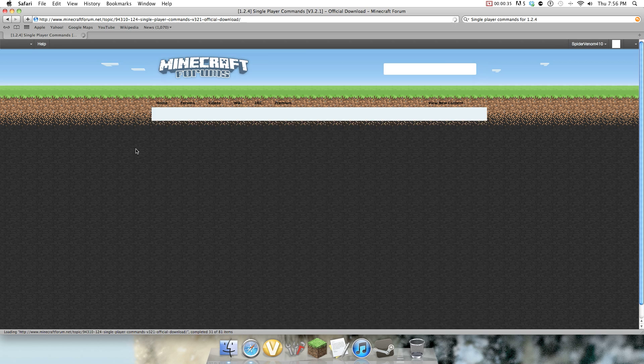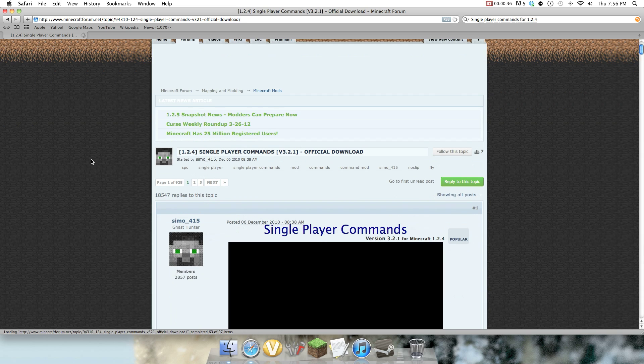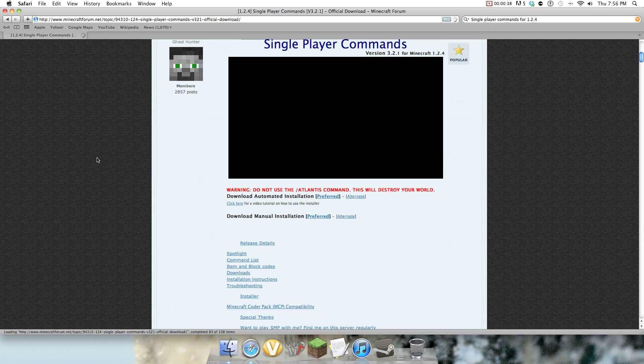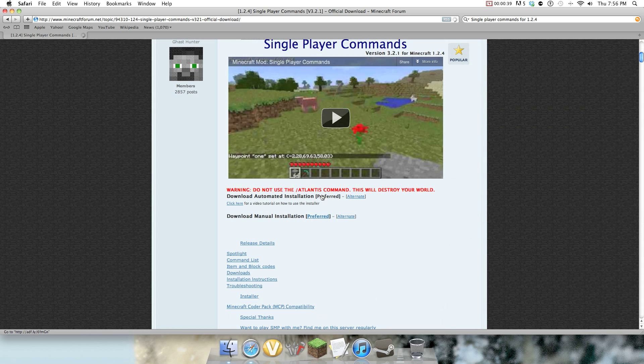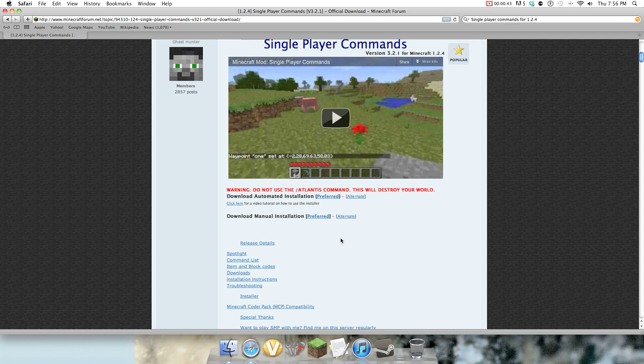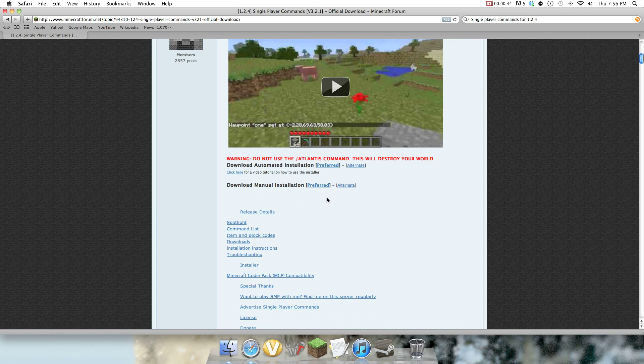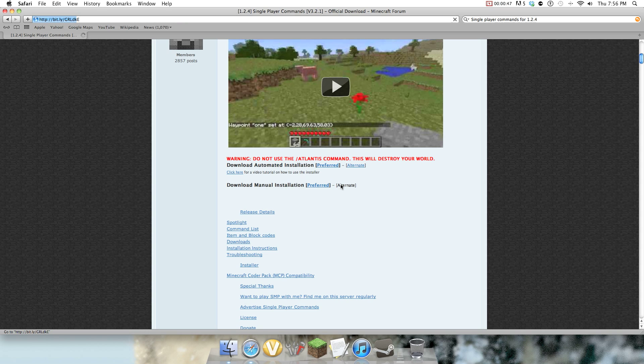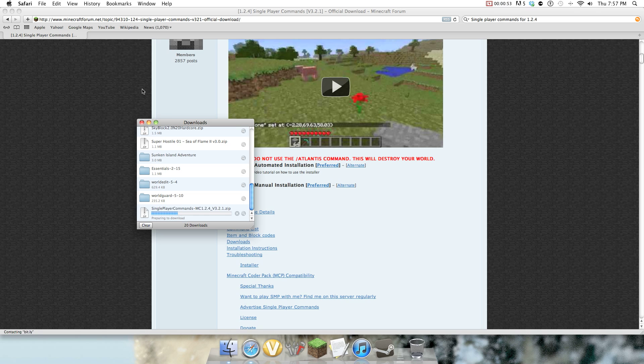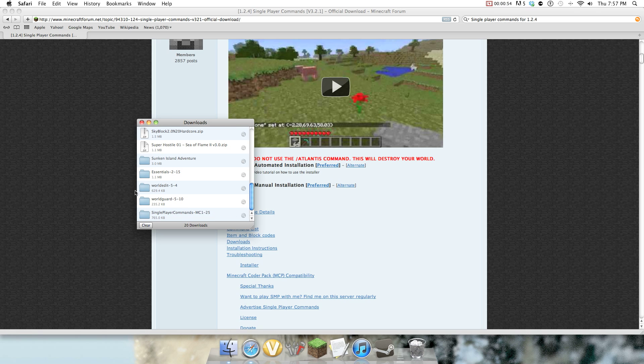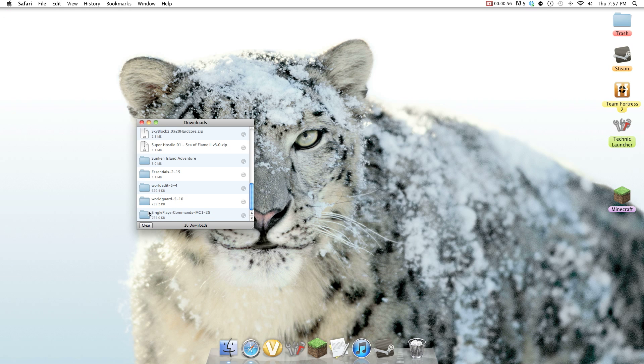So I'm going to go, there is an automated installation, but for Macs it doesn't work as well. So the manual installation is what you should do. So I'm going to do alternate because it's faster and I'm making a video. The computers loading, and single player commands was downloaded.